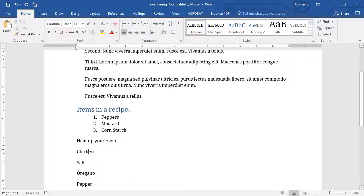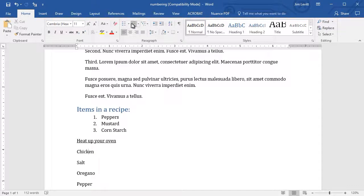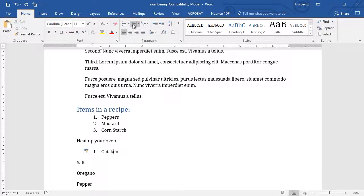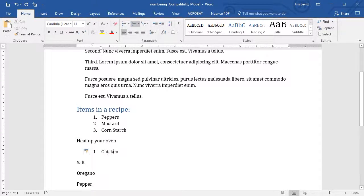The question is, if I click on my numbered list, will it call this number 4? Or will it call it number 1? Let's see what it does. It reverted back to number 1.